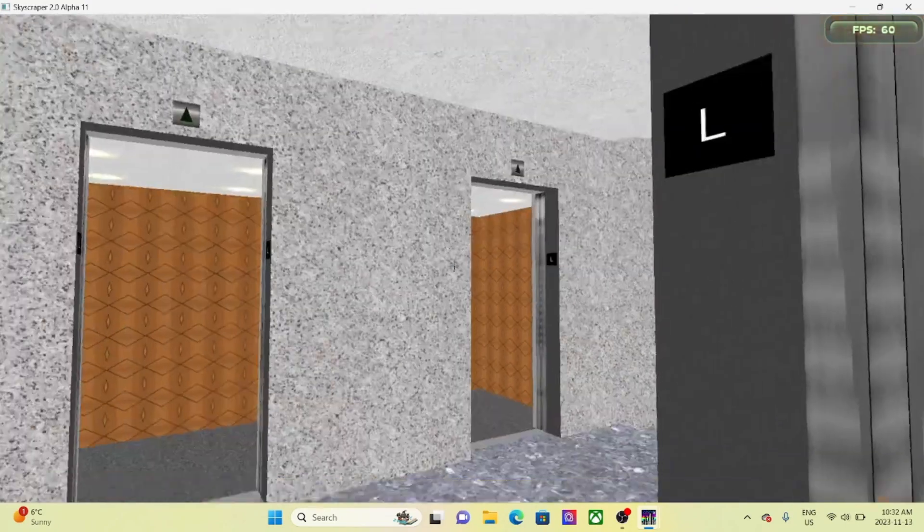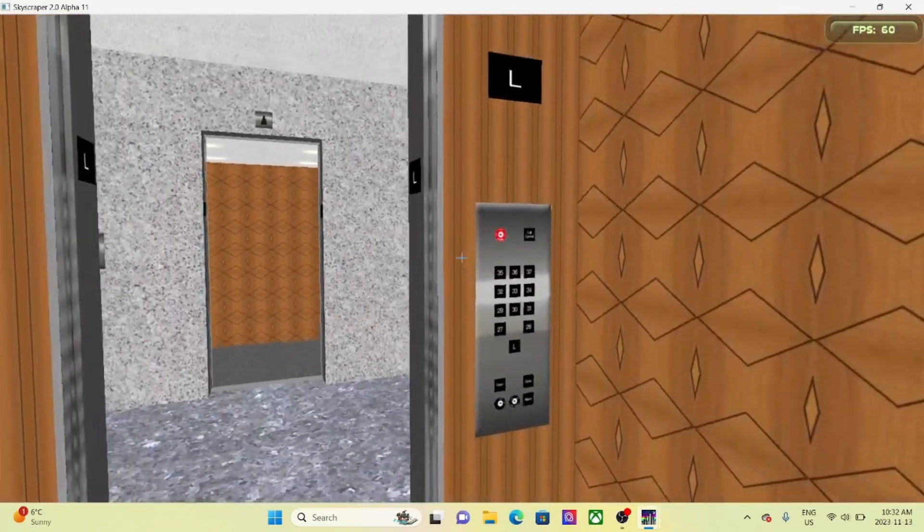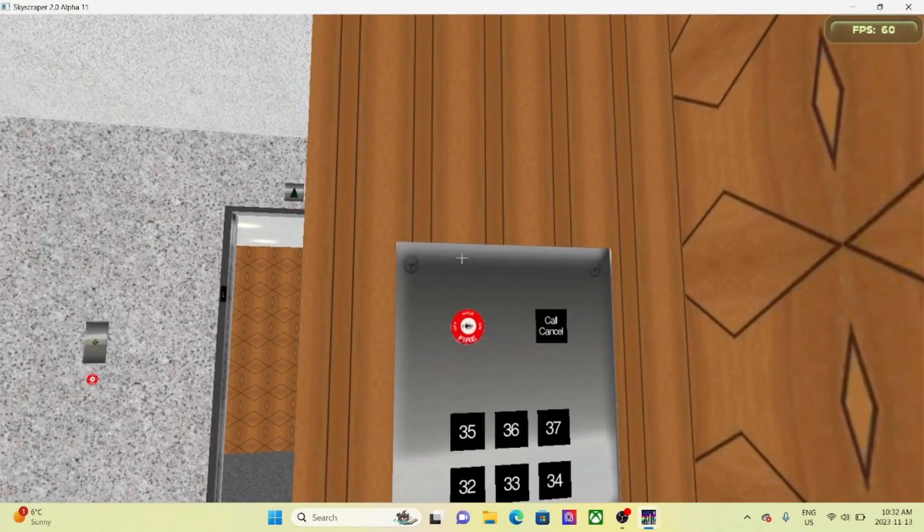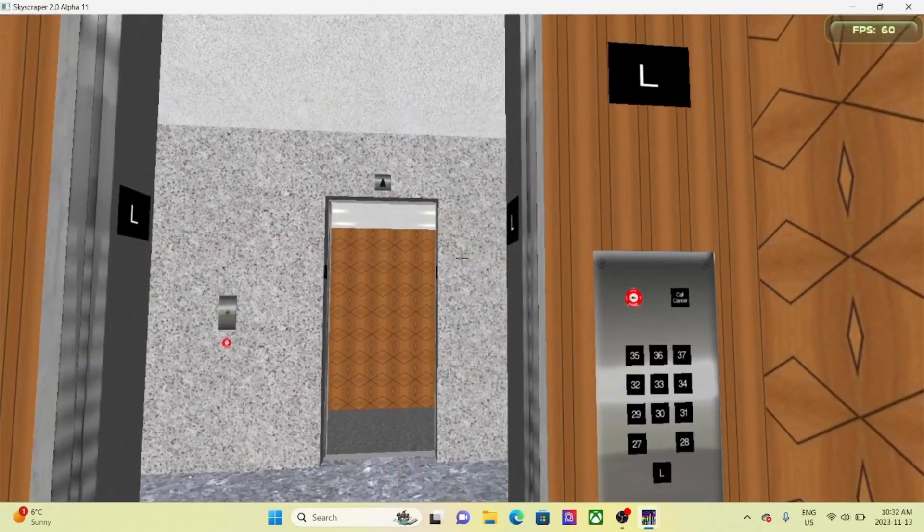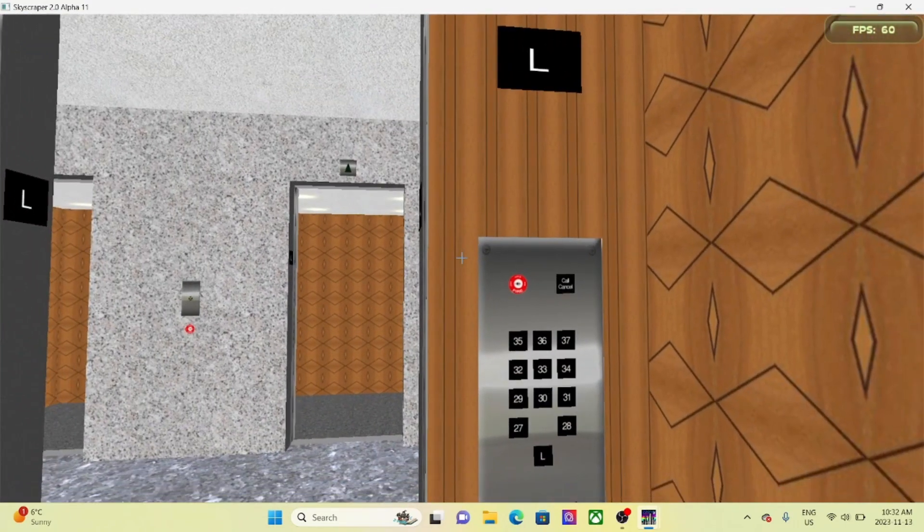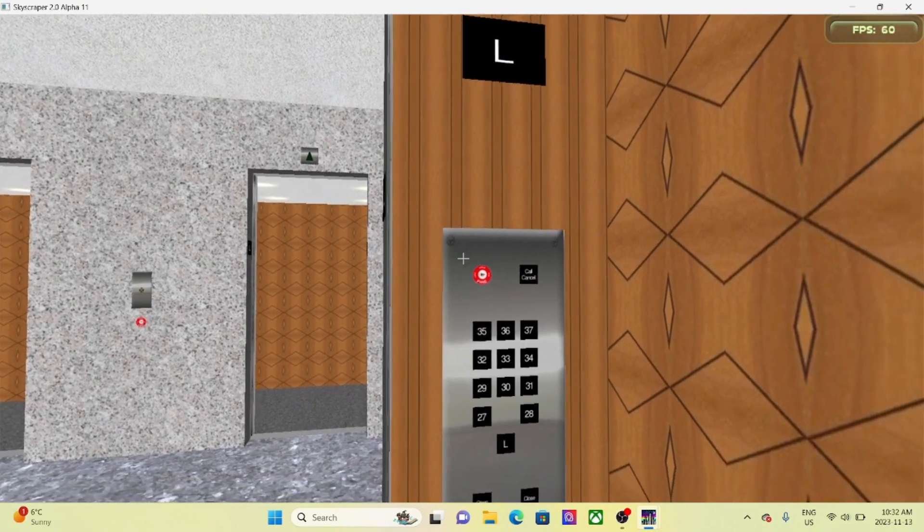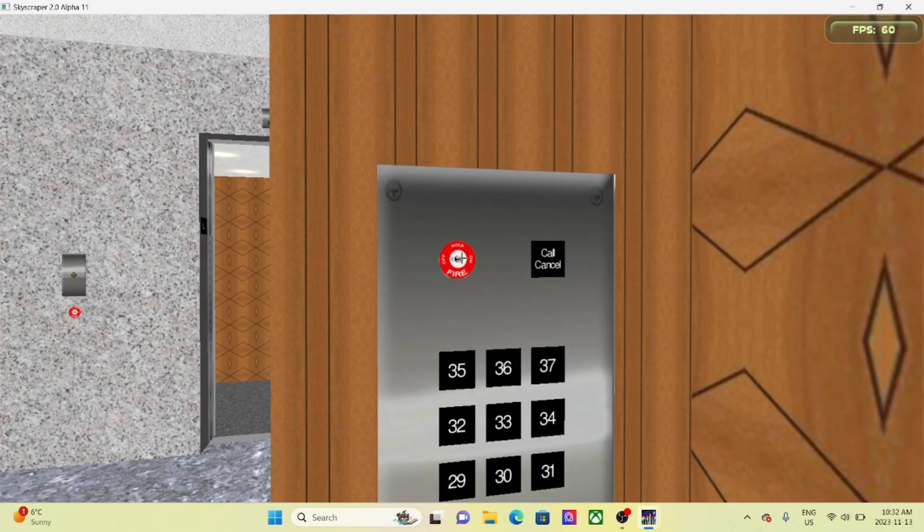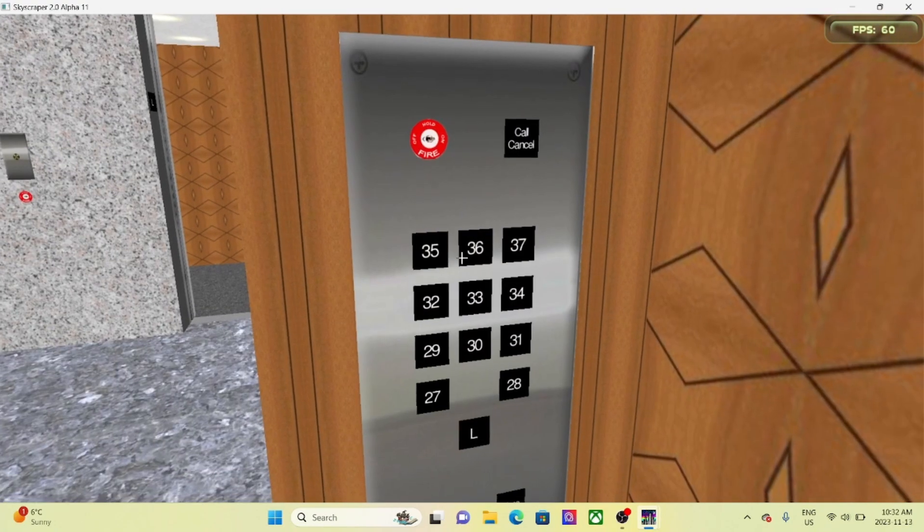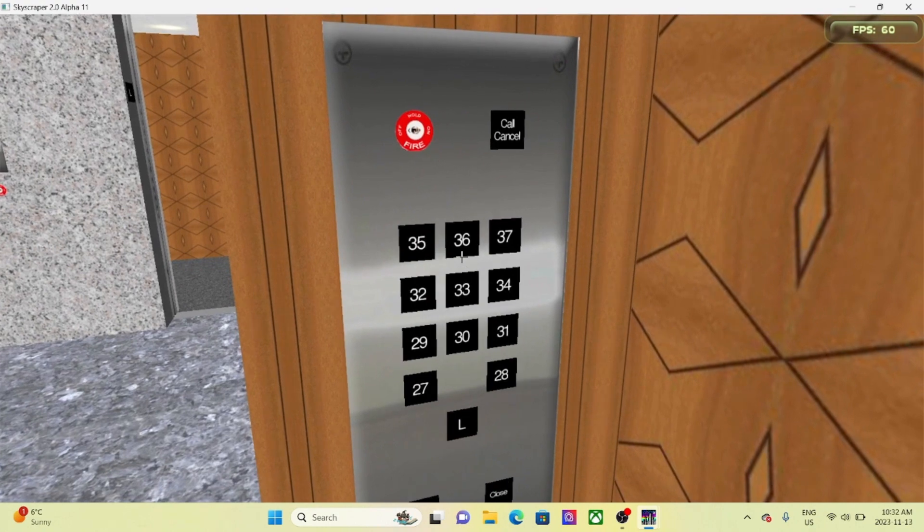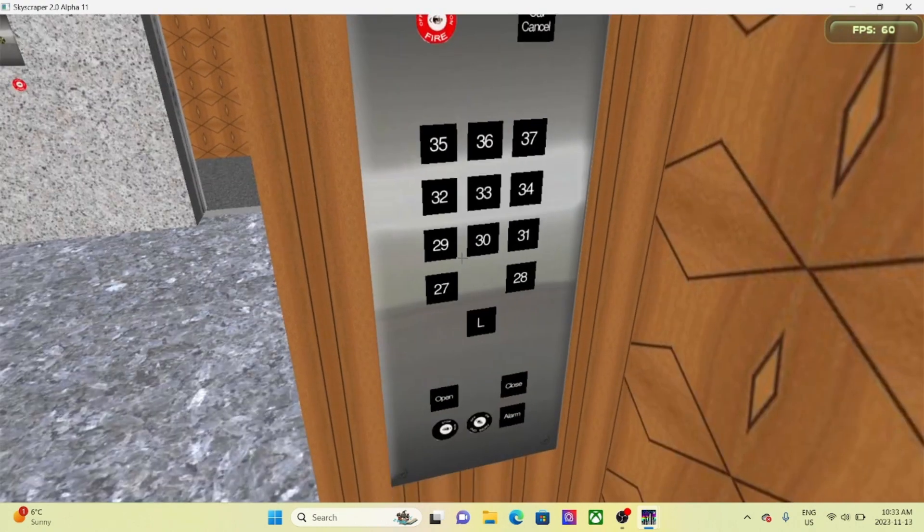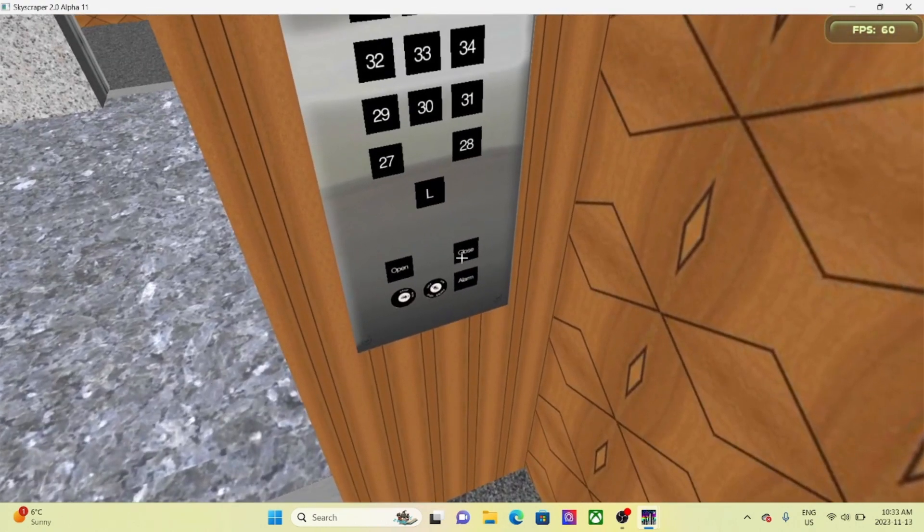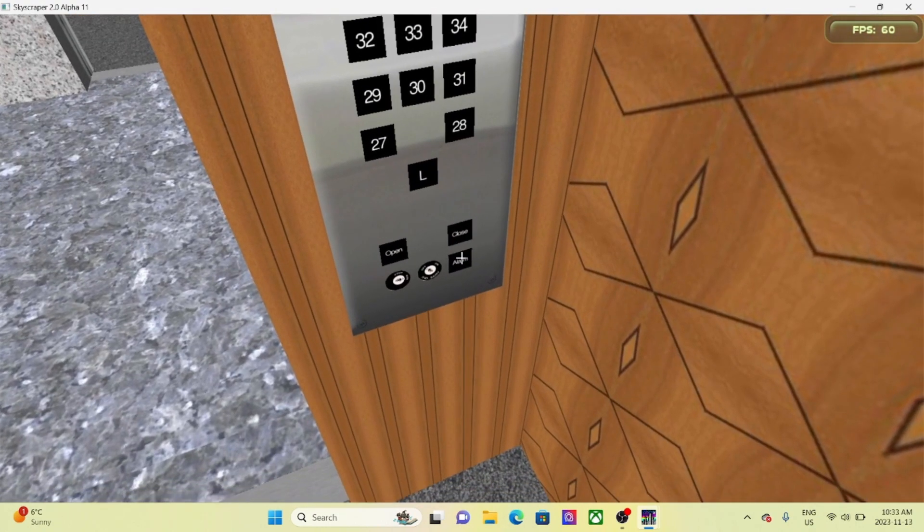Alright. Now the elevators are in phase one of fire service. Now we want to put it into phase two, so now the elevators are completely disabled. Nobody can take them anywhere until the fire key is turned to on.